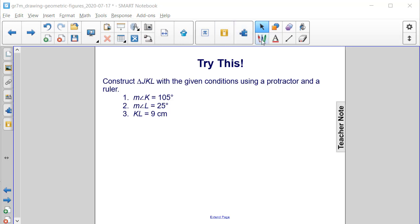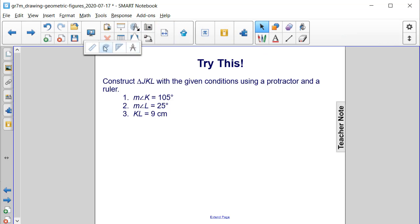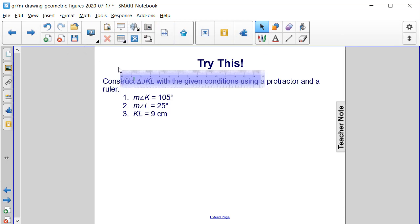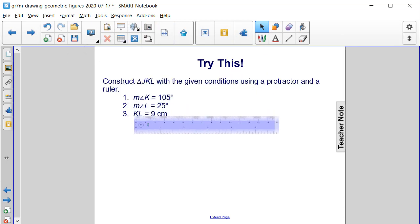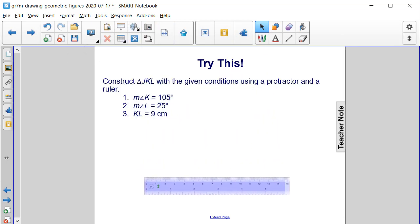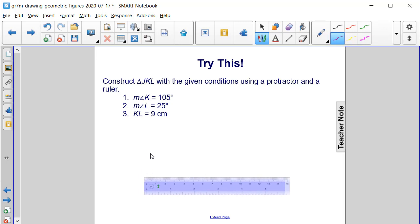Let's start by first getting out our ruler. We can start at 0, and we have to draw a segment that is 9 centimeters, so from 0 all the way up to 9, that's where we're going to stop.